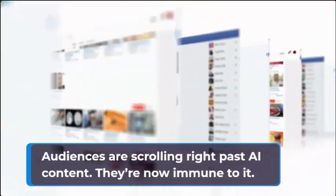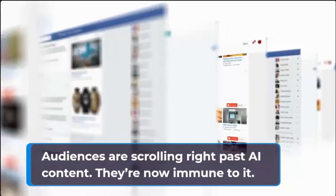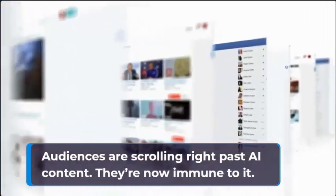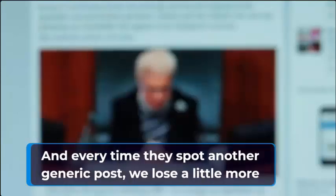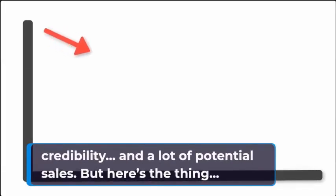Audiences are scrolling right past AI content. They're now immune to it. And every time they spot another generic post, we lose a little more credibility and a lot of potential sales.